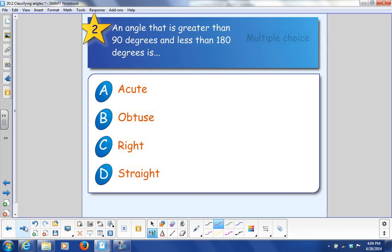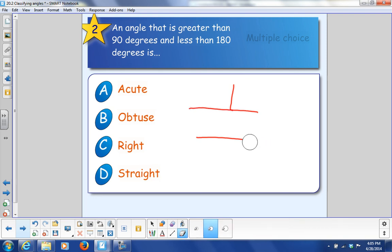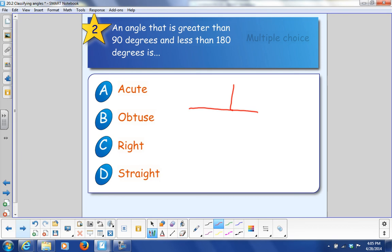Number two: an angle that is greater than 90 degrees and less than 180 degrees is? So, 90 degrees looks like this, and 180 degrees is a straight line. So if I was to take this line out and straighten it out, what would that be called — an angle that is greater than 90 degrees and less than 180 degrees? Obtuse, bigger than 90 degrees.